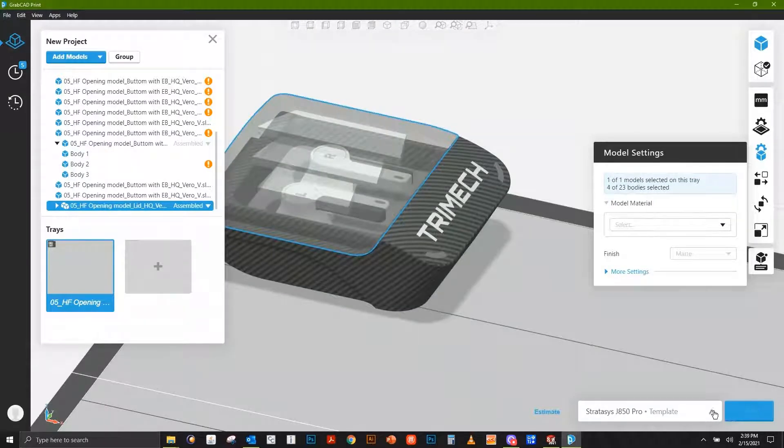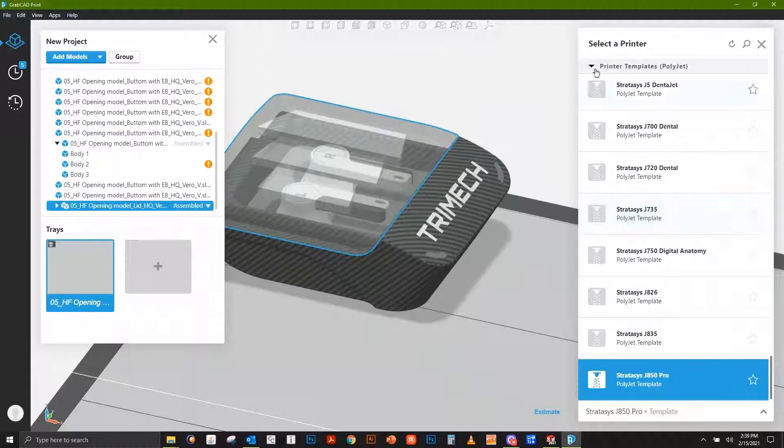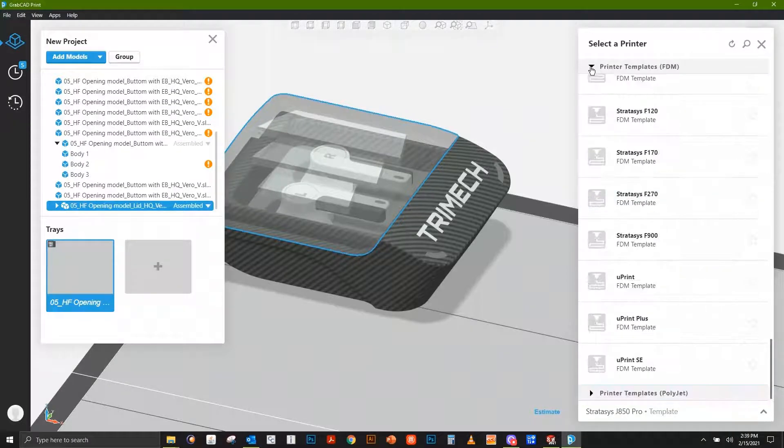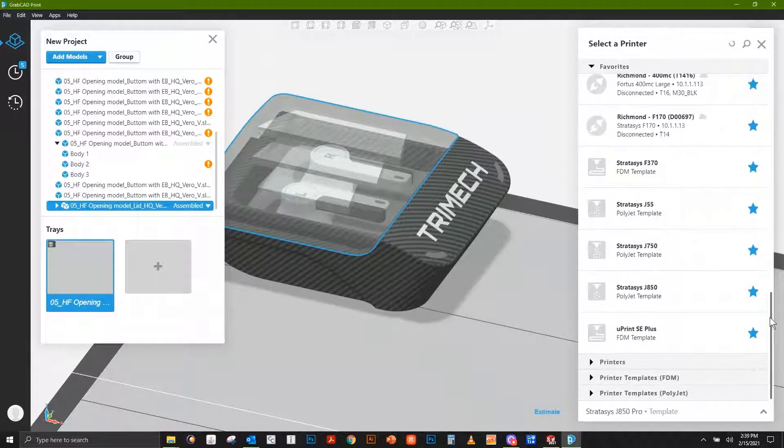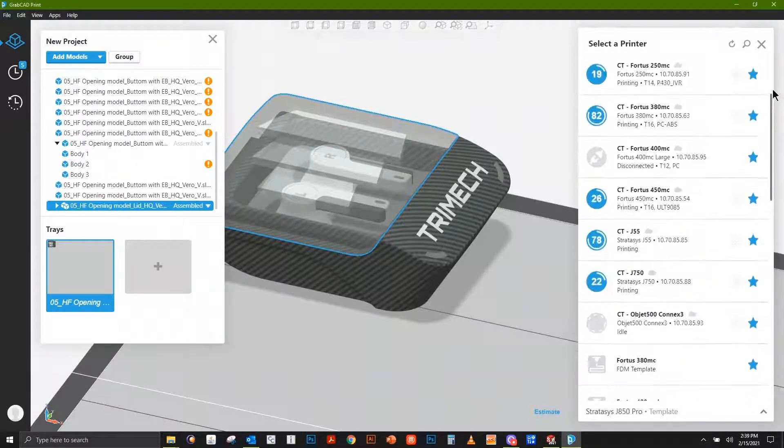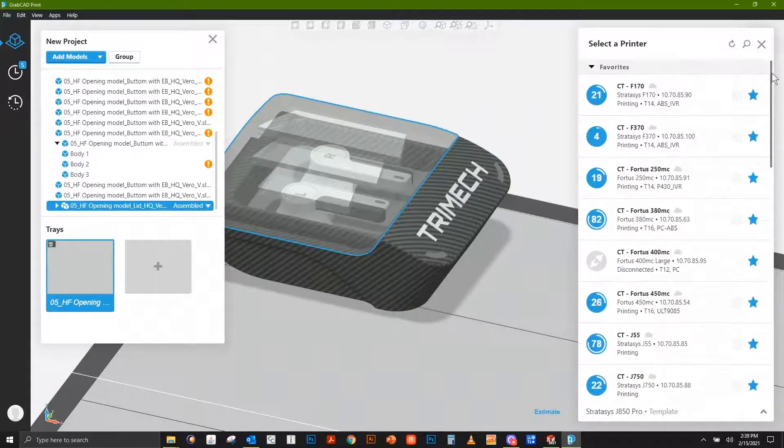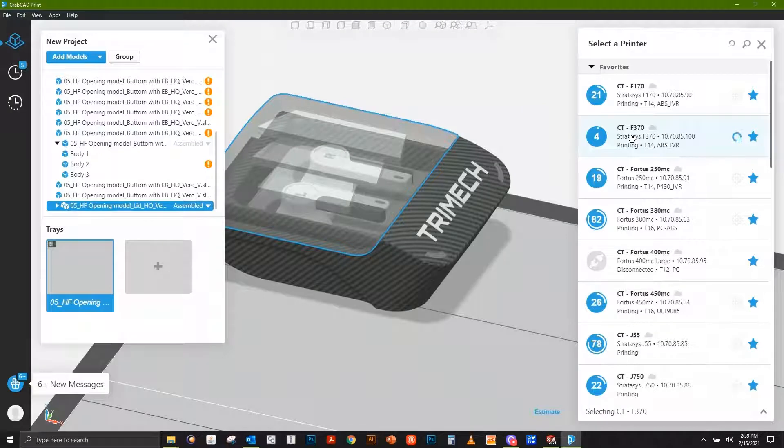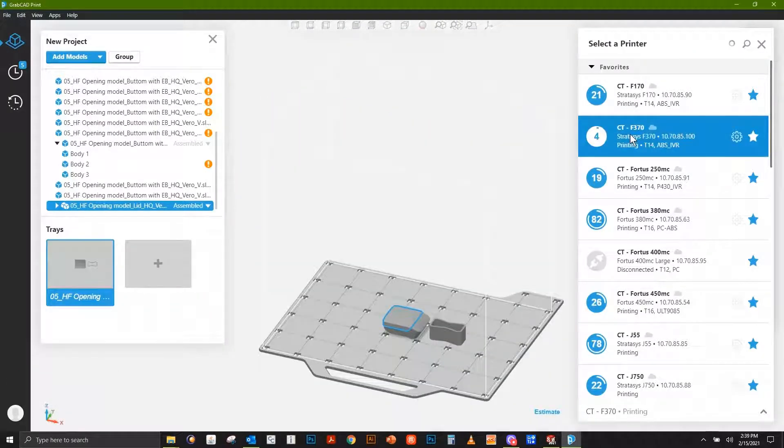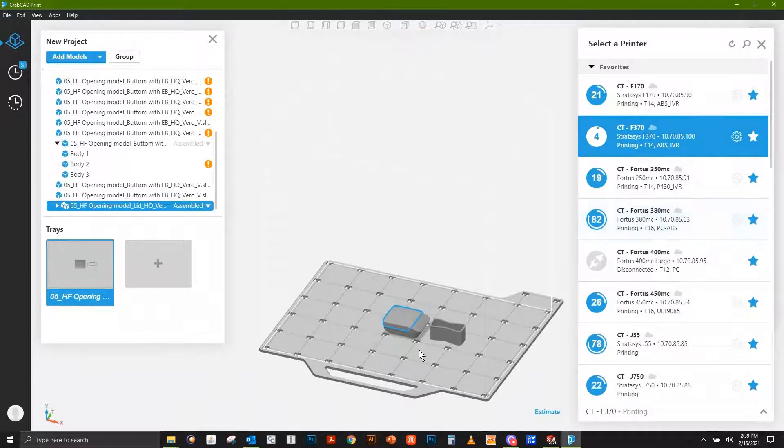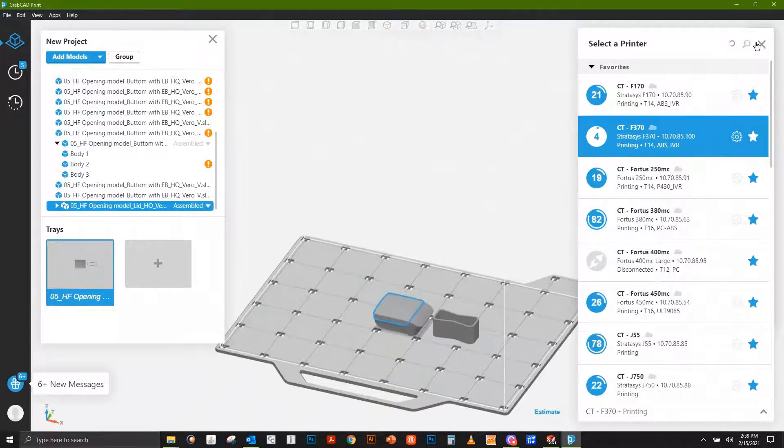We can select the machine—let's select a Stratasys F370. I'll choose ours in Connecticut because the beauty of GrabCAD Print is you can see multiple machines at your disposal. I'm actually recording this in Virginia and setting up parts for a tray in Connecticut. In this case, we can bring in our file.